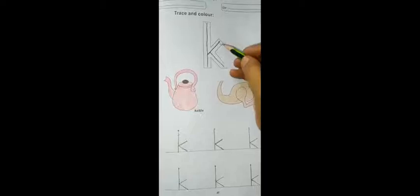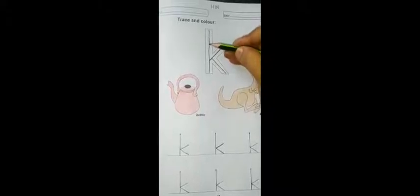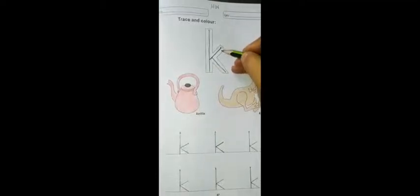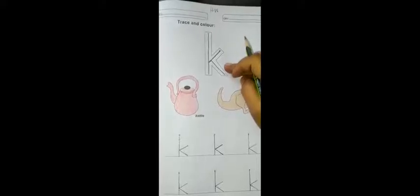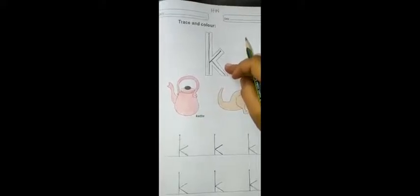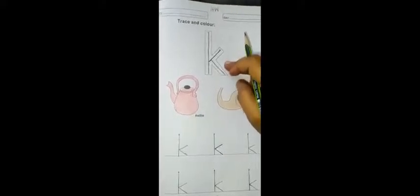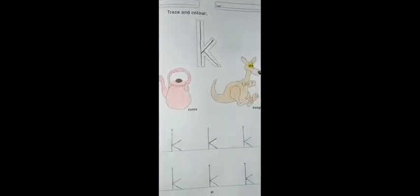K is down and down and give it a kick. K is down and down and give it a kick. K kettle, K kangaroo. Now open page number 48.